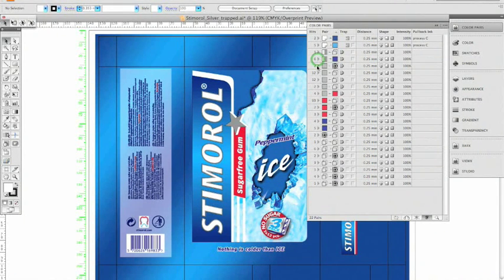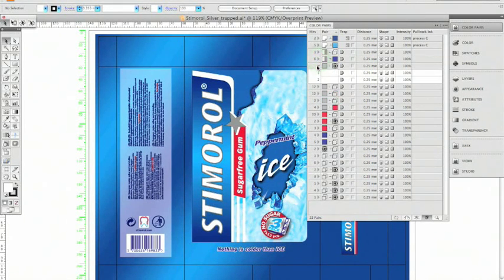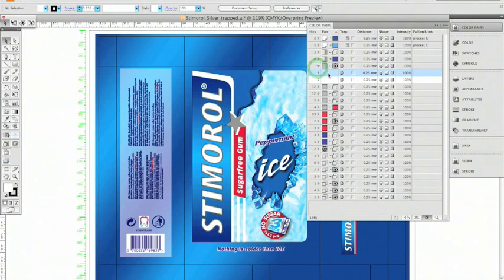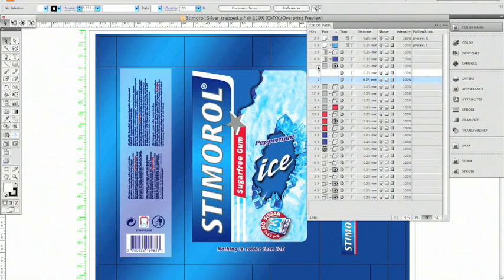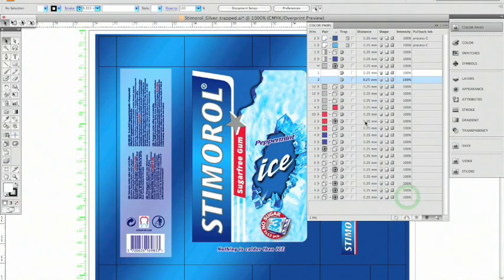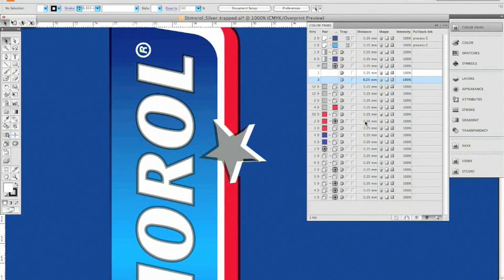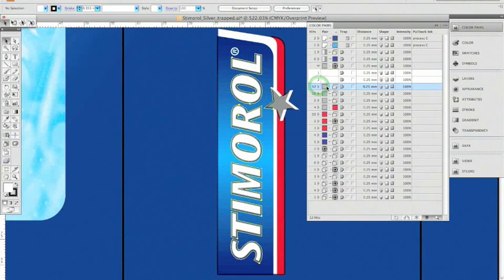Every appearing color pair is listed in this dialog. Selecting an instance highlights the appropriate contour in my job. This way, I can easily browse through my trappings and even more important, I can change properties and update the trapping instantly.